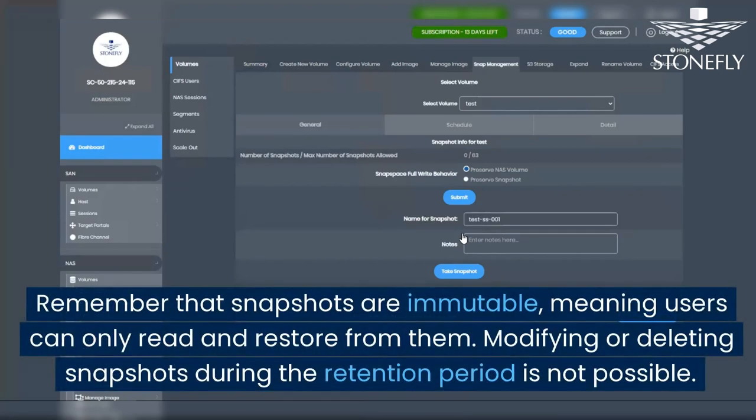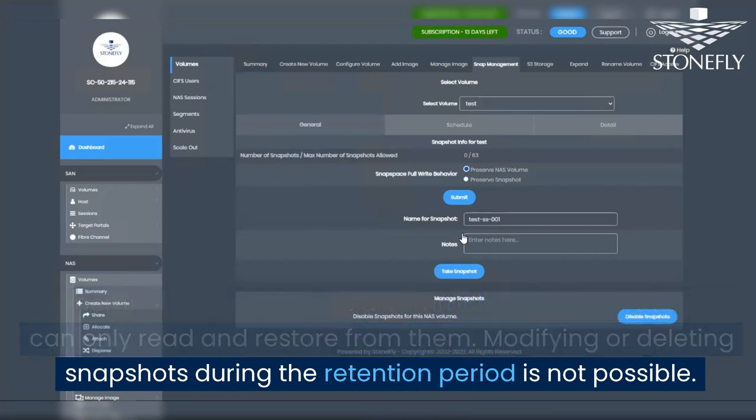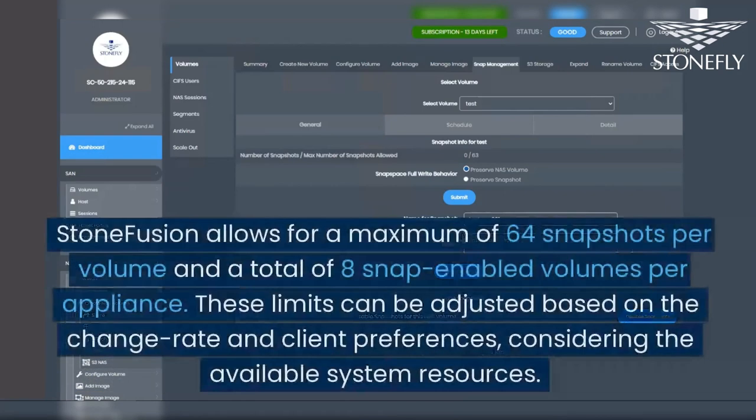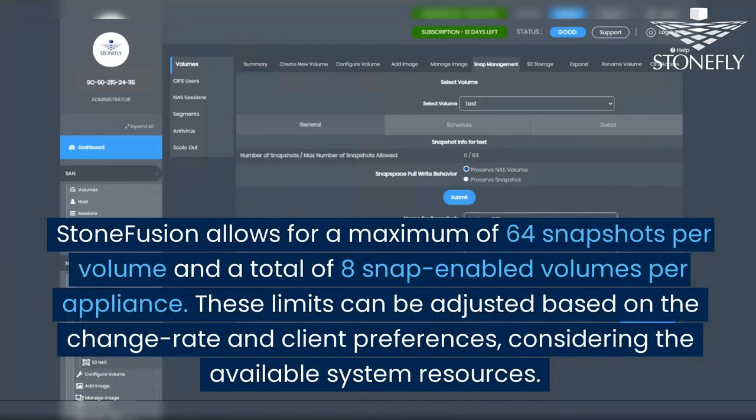Remember that snapshots are immutable, meaning users can only read and restore from them. Modifying or deleting snapshots during the retention period is not possible. StoneFusion allows for a maximum of 64 snapshots per volume and a total of 8 snap-enabled volumes per appliance.